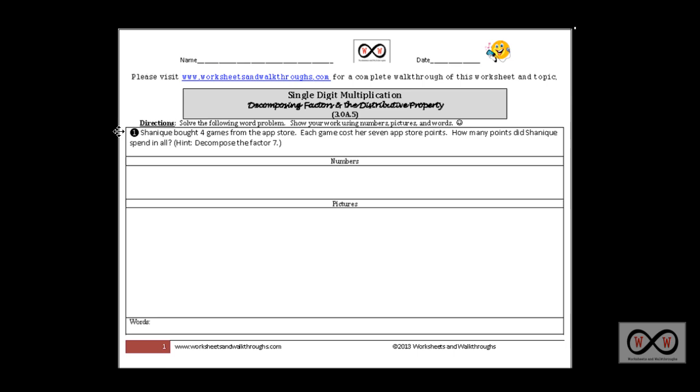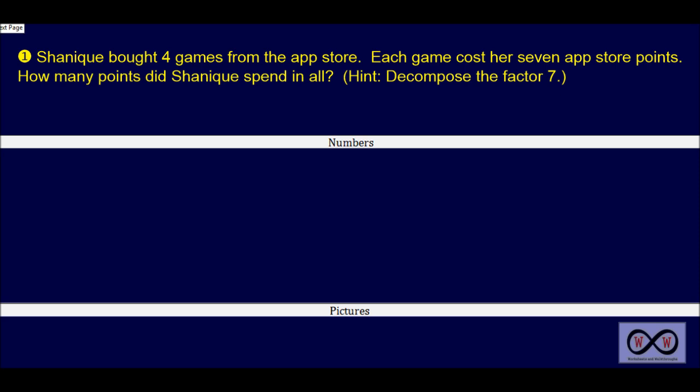There are some directions: solve the following word problem, show your work using numbers, pictures, and words. Let's get started. Shanique bought four games from the App Store. Each game cost her seven App Store points. How many points did Shanique spend in all? Let's go through this sentence by sentence and see if we can tease out the math clues.